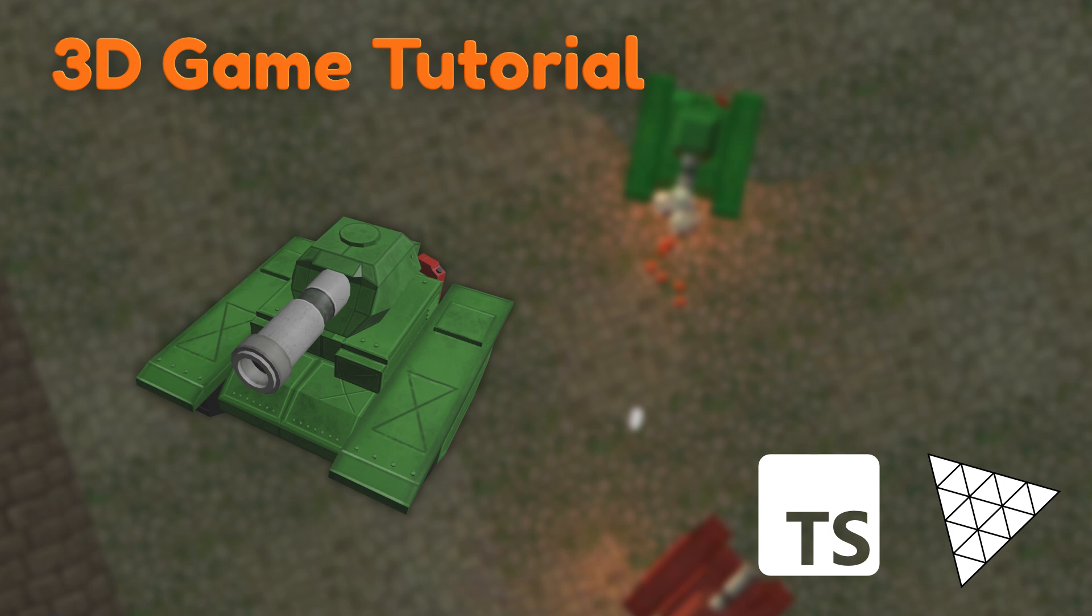Welcome to the fourth lesson on how to create a game using TypeScript and 3JS. In this video, I'll show you how to use the keyboard to move and rotate the player tank. As before, we will use the previous code as a starting point and the source code will be available in the video description.